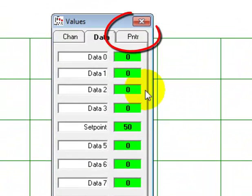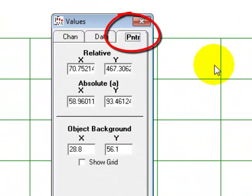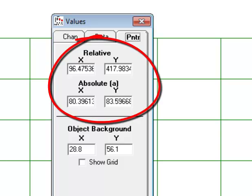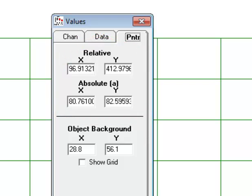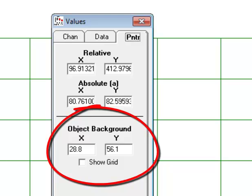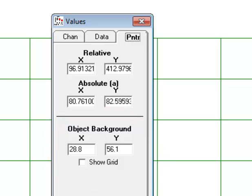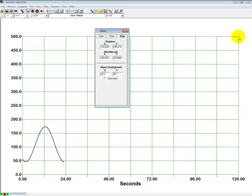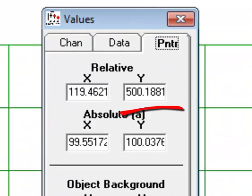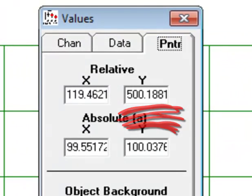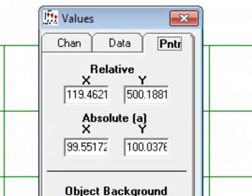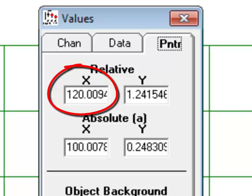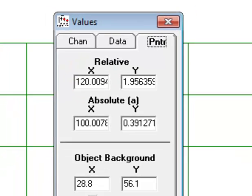Now let's go to the pointer tab. The pointer tab displays the relative and absolute x and y coordinates of the cursor on the plot area. It also displays the x and y coordinates of the object background, which is where you can place meters and switches and LEDs. Notice the difference between the relative and absolute readings. The relative reading for the current x and y values are 0 to 500, there's 500 on the y, and 0 to 120 on the x. Those are the relative readings.